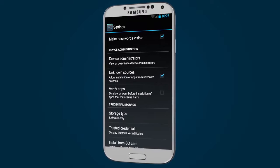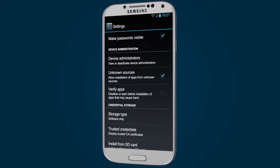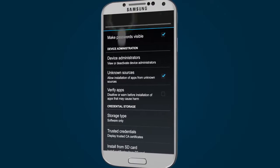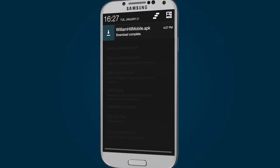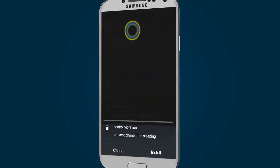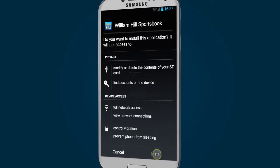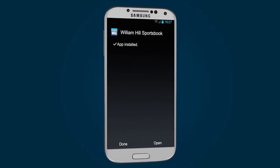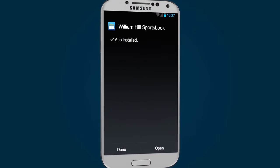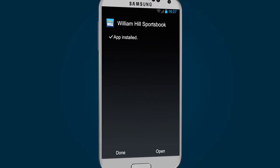Now my phone is set up, I can install the app by swiping down from the top of the screen and tapping the William Hill APK file, then install. Alternatively, you can open the file directly from your downloads folder.